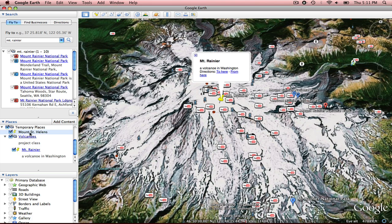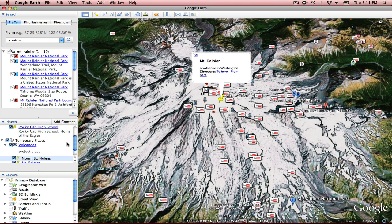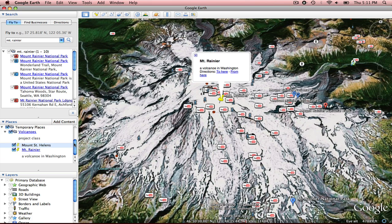I'm going to do the same thing with Mount St. Helens. Bring it onto Volcanoes. And now both those things are housed in my Volcanoes folder on my desktop.